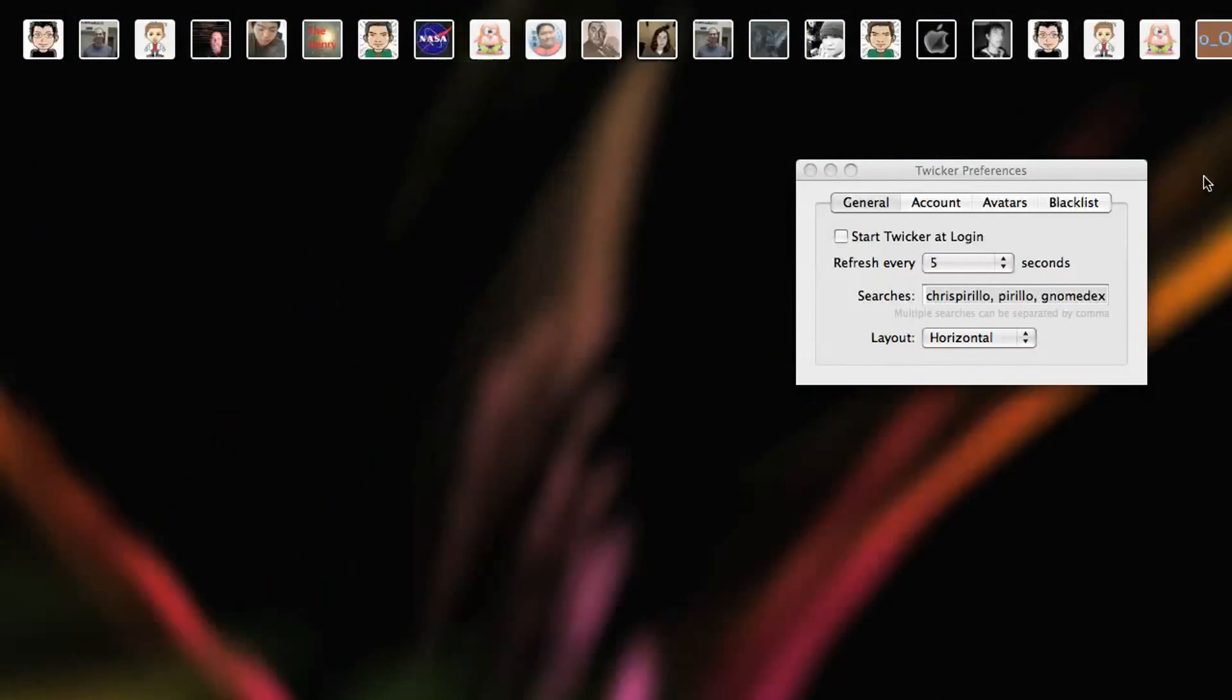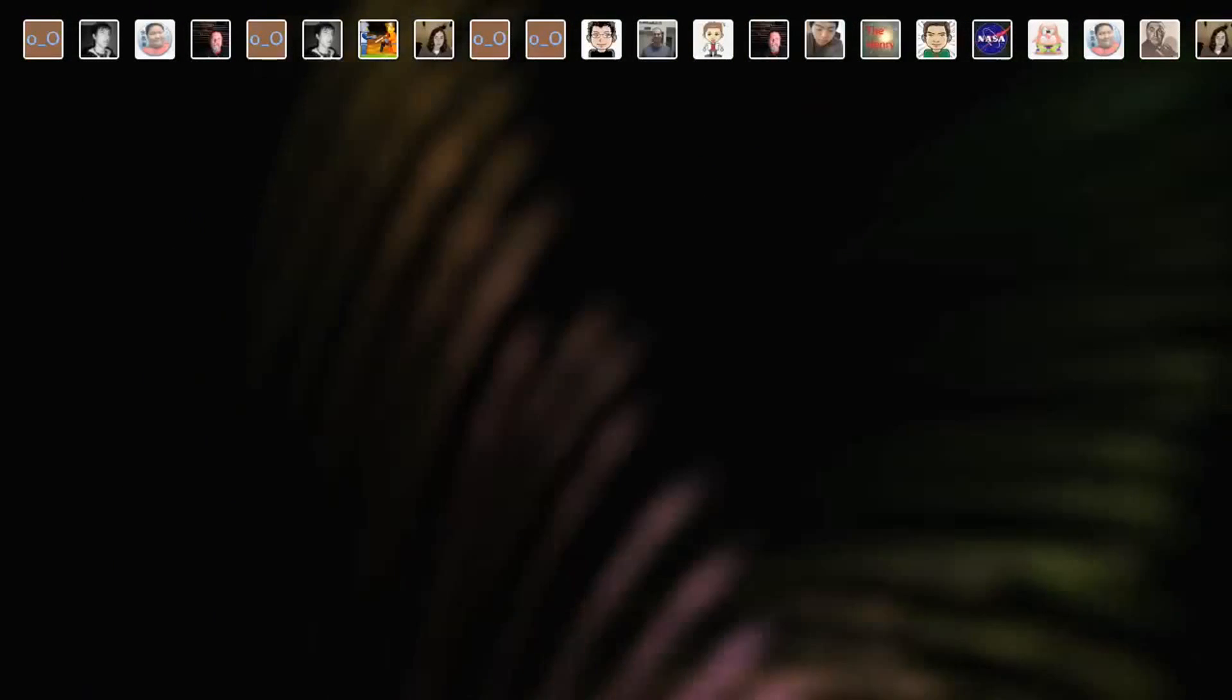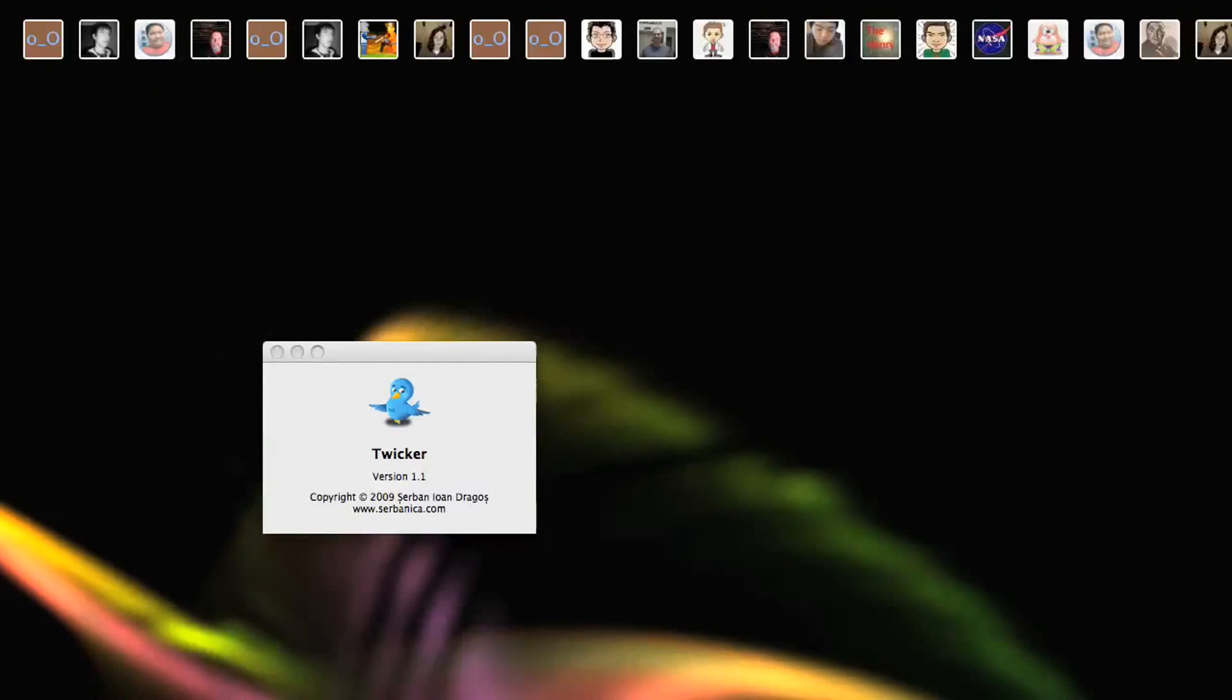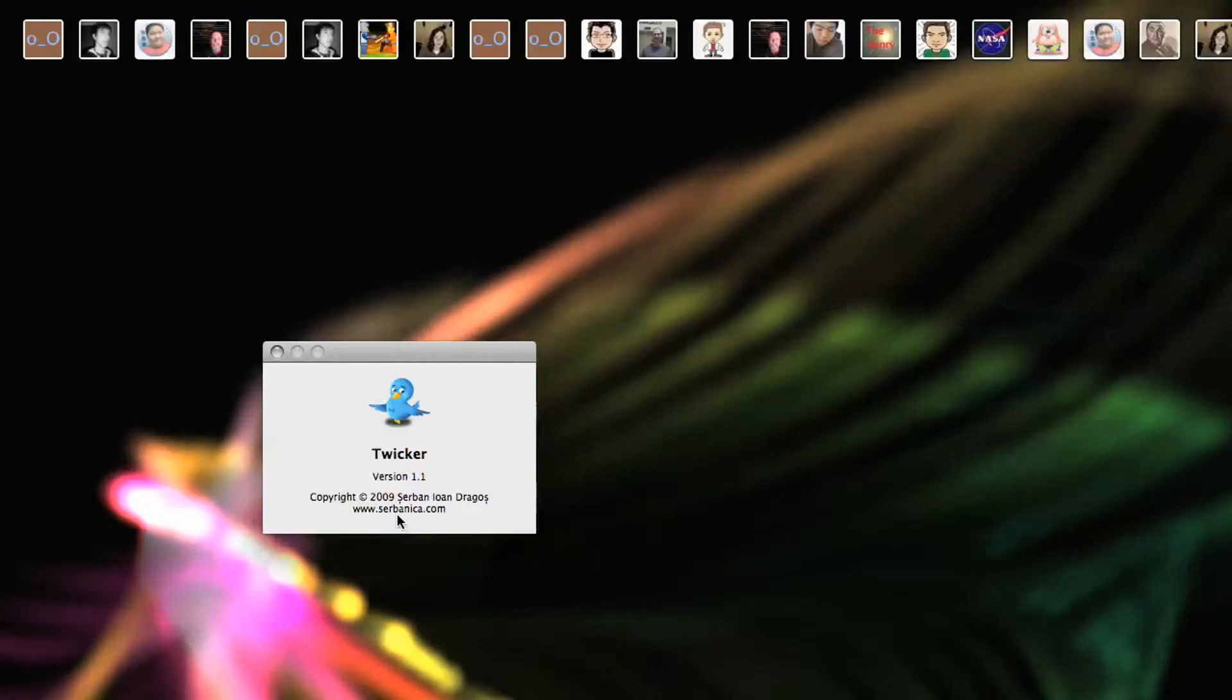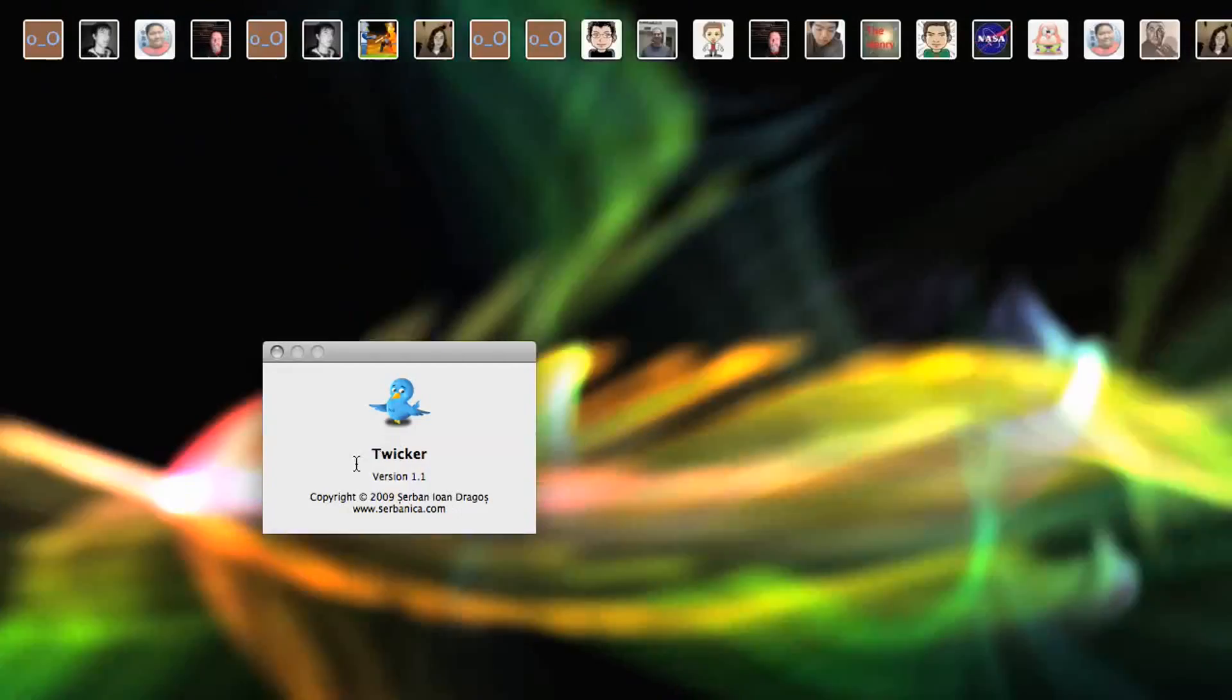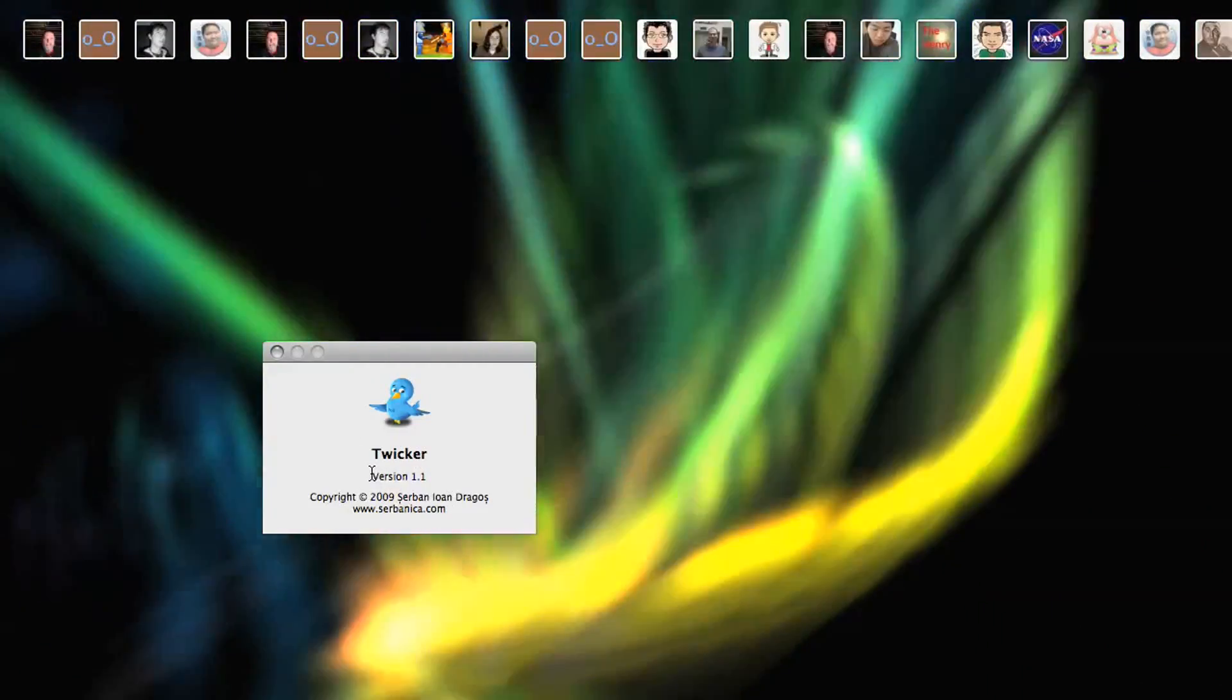Actually, it'll be easier for me to do this. Let me go ahead and close the preferences there. The icons will refresh. I'm going to go into the About Twicker. It'll pop open that dialogue. That's how you spell it. Sirbanica.com and slash Twicker. That's how it's spelled. T-W-I-C-K-E-R. A Twitter ticker.